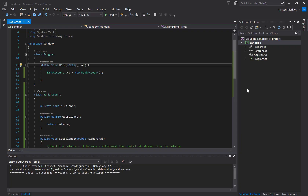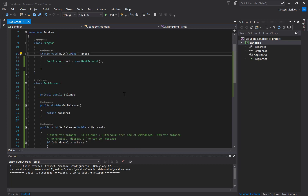Let's look at some code — the bank account example — which will give us an idea of how getters and setters work and encapsulation.